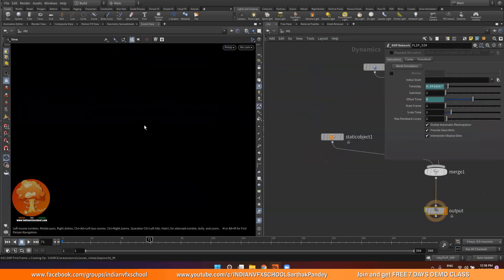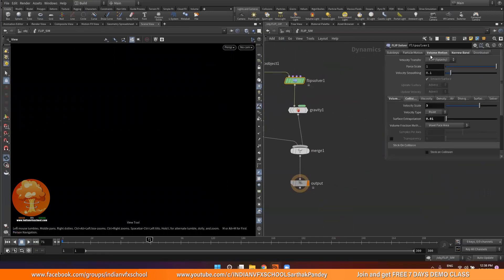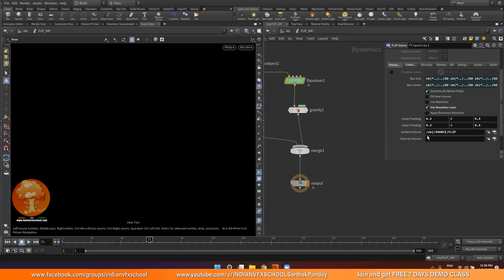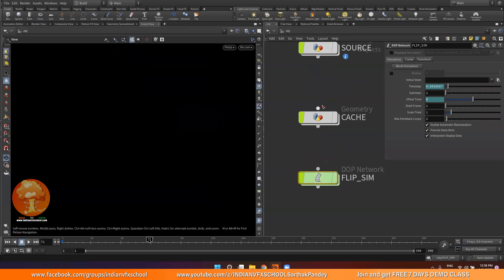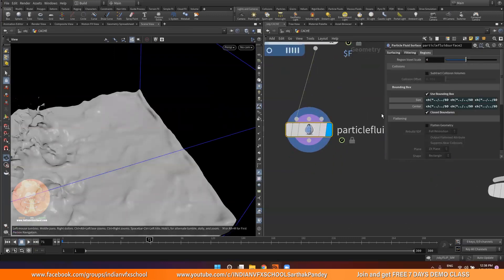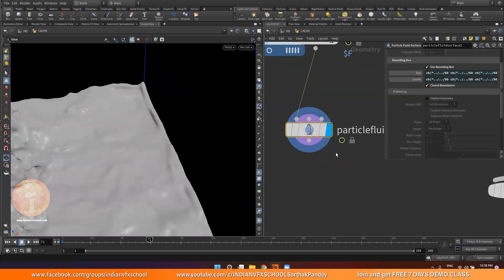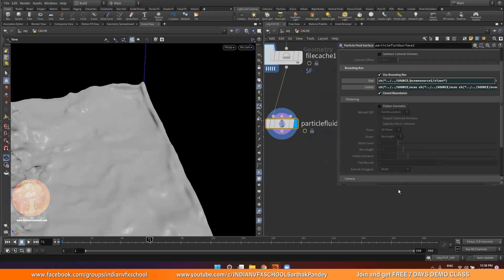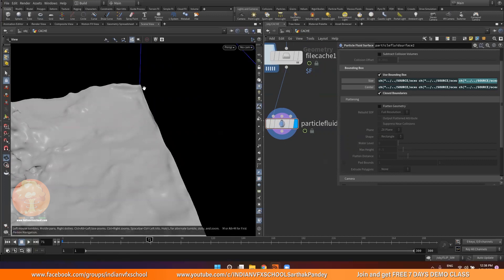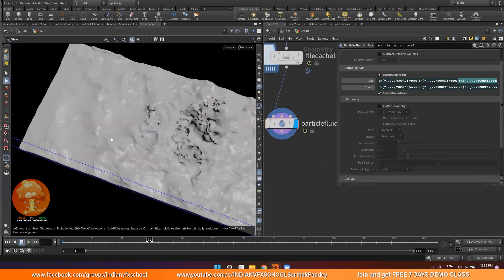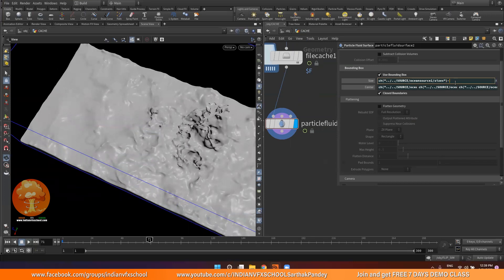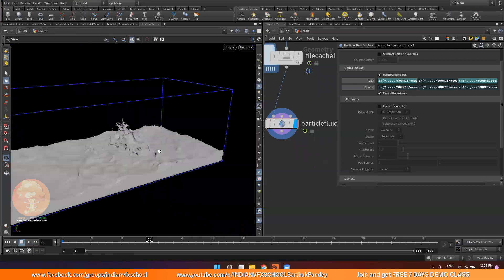The edge artifacts are due to the lower padding and upper padding we were using for our boundary layer in the flip simulation's volume motion. To fix that, we can cut out that part. The value was set to 0.3, so in the size option - X, Y, Z - I'll subtract 0.5 on the appropriate axes to cut out 0.3 units of mesh on each side. That just cuts out those artifact edges and it's working.